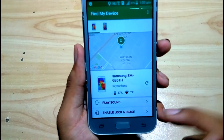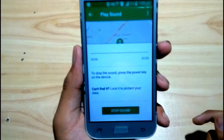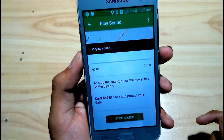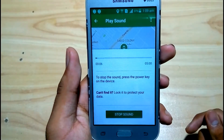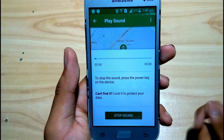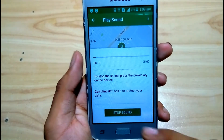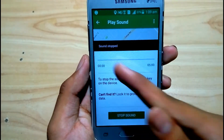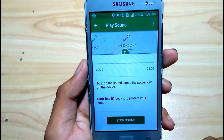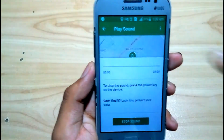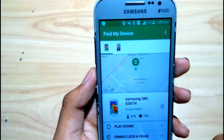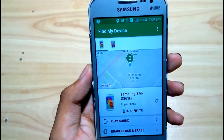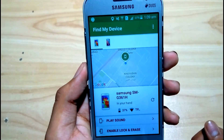If your mobile is nearby and a friend or someone else has stolen it, you can click 'Play Sound'. As you can see, the sound is playing for five minutes. Let's stop the sound. As you can see, it gives the option and the sound has stopped.